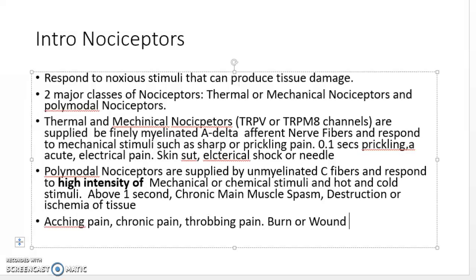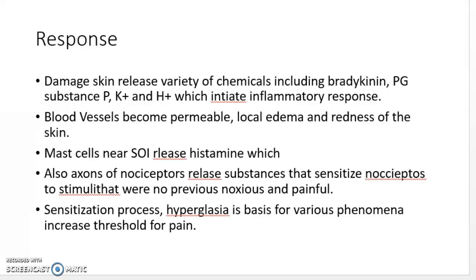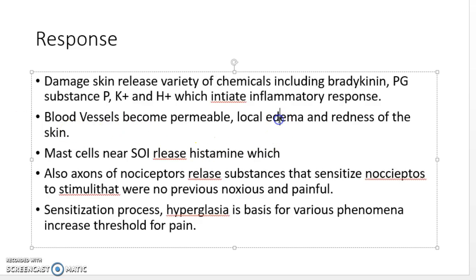The polymodal nociceptors are much more involved in this slower pain. The inflammatory response causes the release of prostaglandins, sodium ions, potassium ions, hydrogen ions, histamine, substance P, and bradykinin. Blood vessels become problematic, causing local edema — which means accumulation of fluid in interstitial spaces — and redness of the skin.